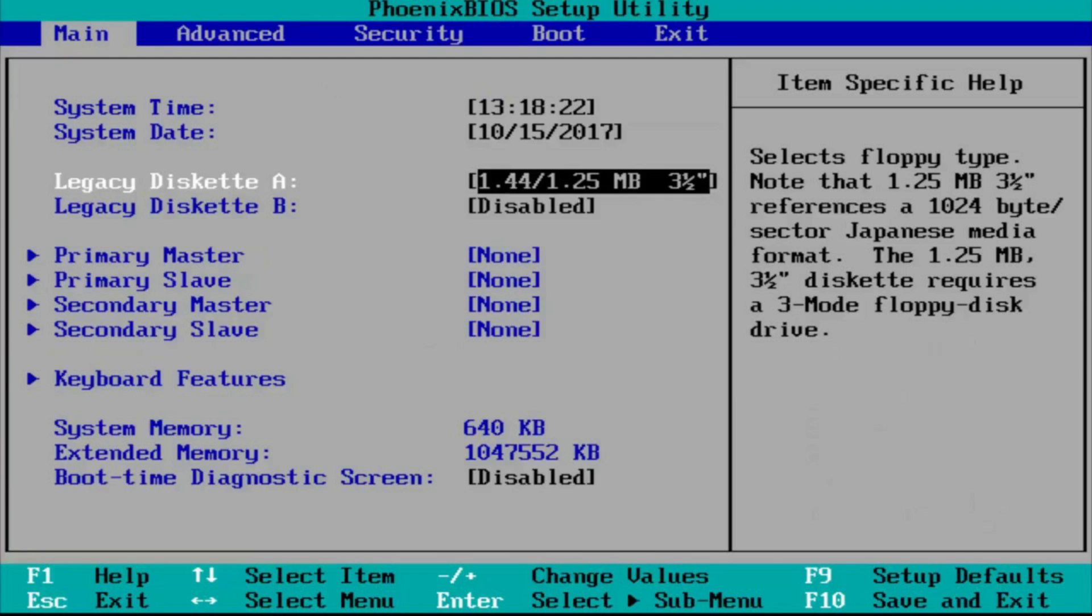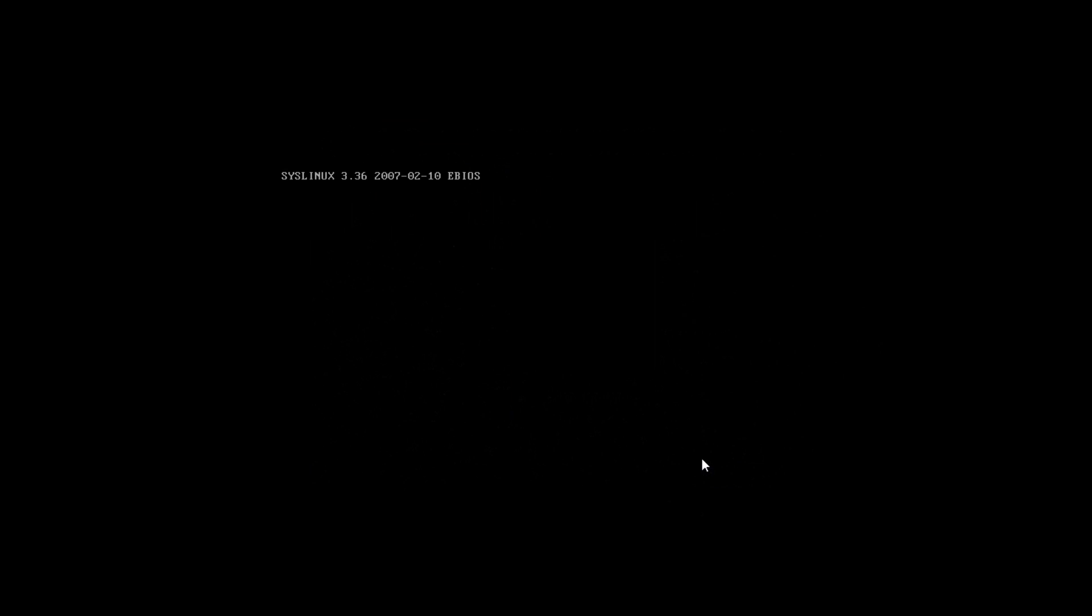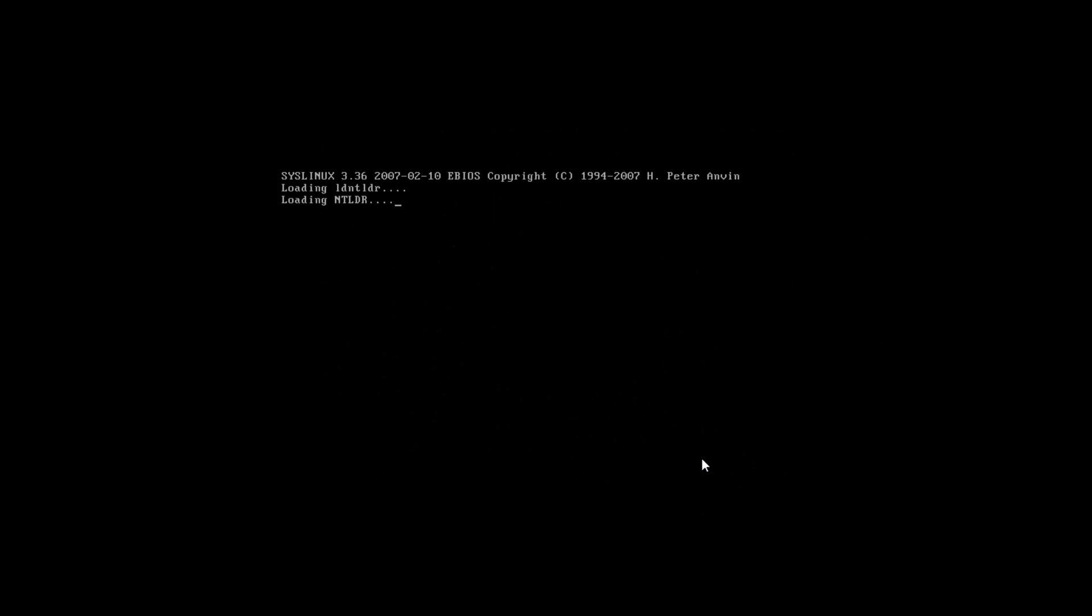If you need help finding your boot device settings, you can always try googling it along with your computer's model. For me, it's pretty straightforward. I'll just go to boot manager and select USB from the list of available disks. And now the computer boots from the USB drive.